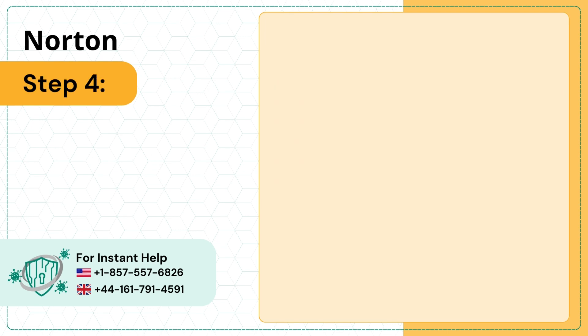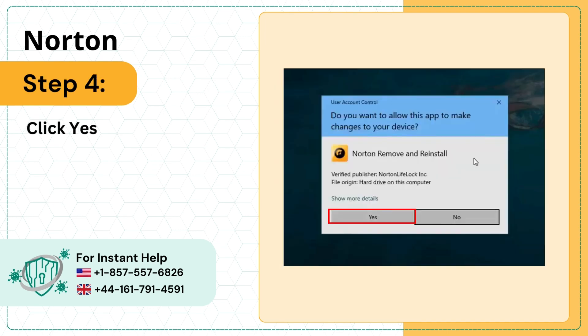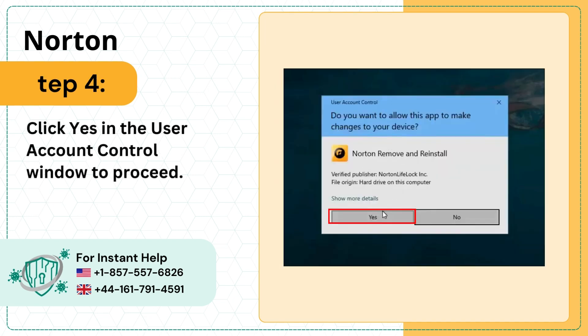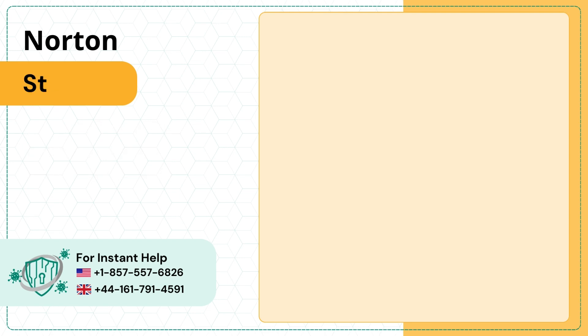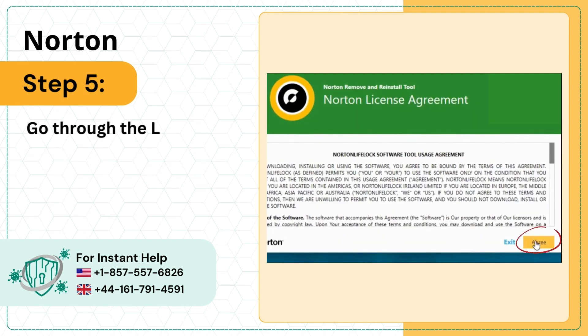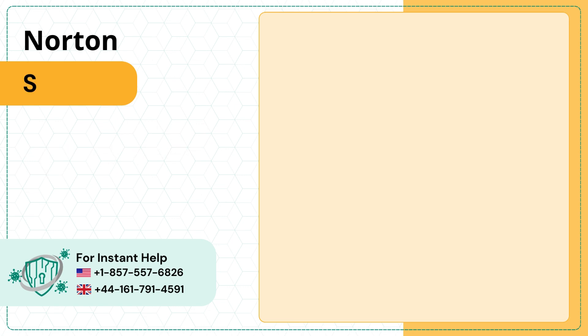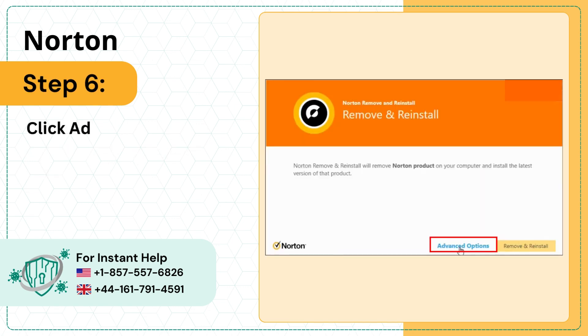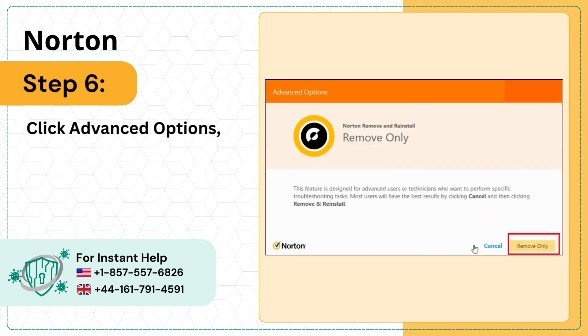Step 4: Click Yes in the User Account Control window to proceed. Step 5: Go through the License Agreement, then click Agree. Step 6: Click Advanced Options, then click Remove only.